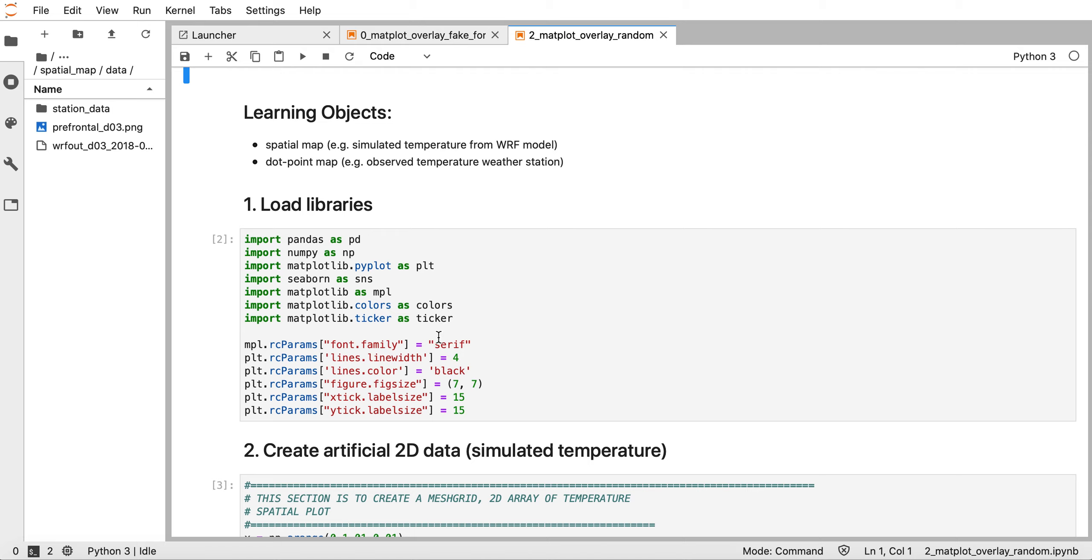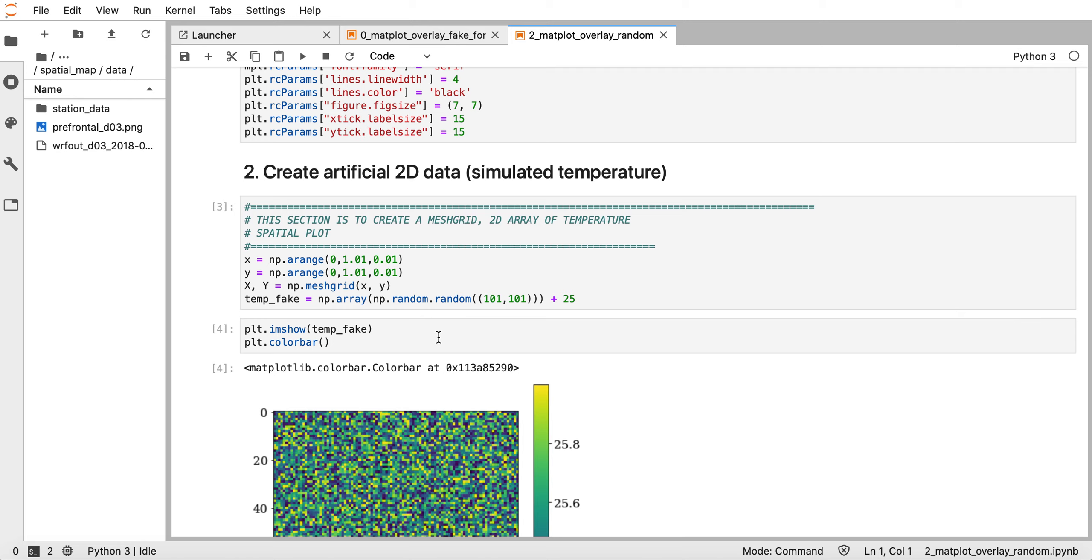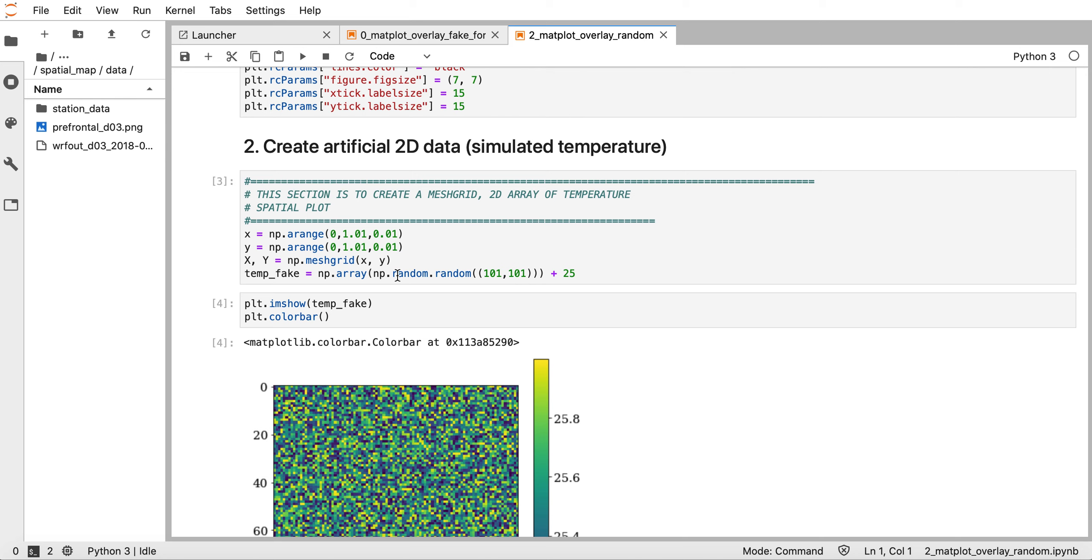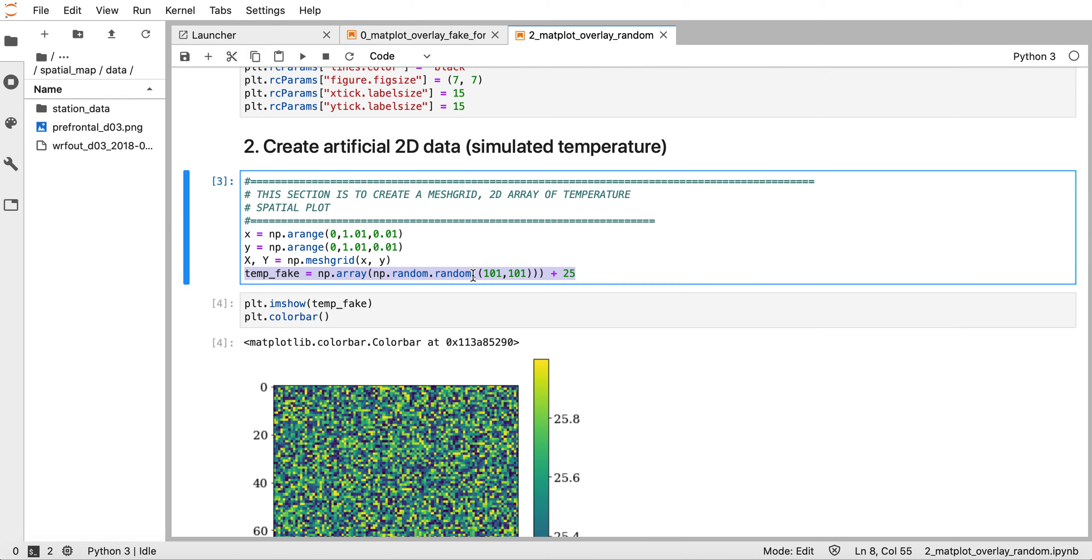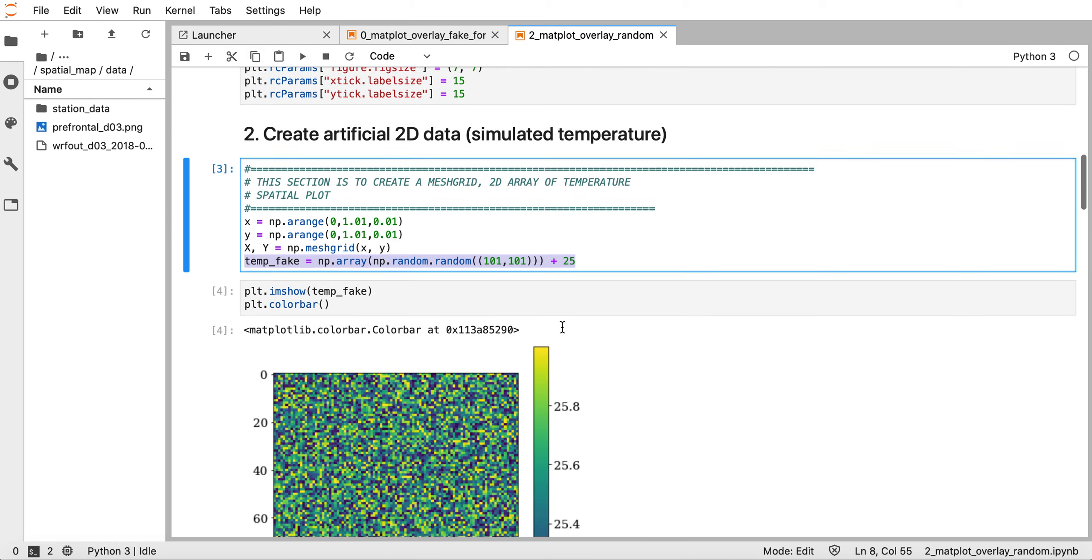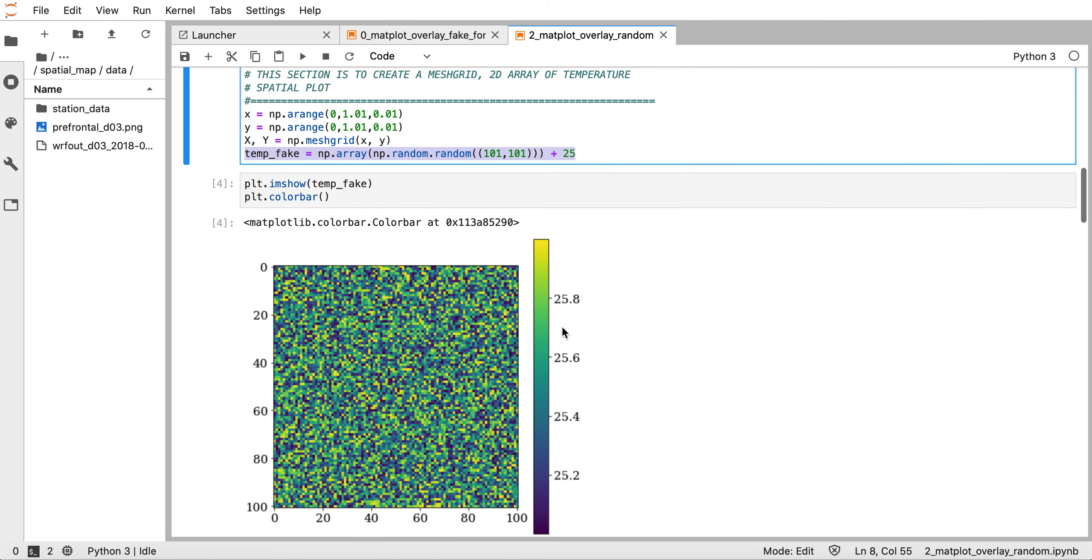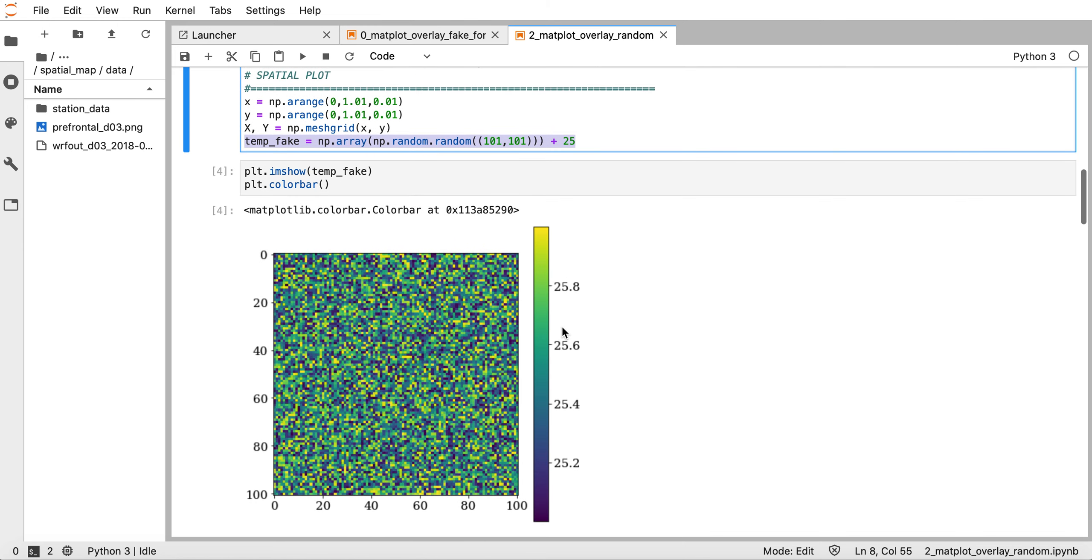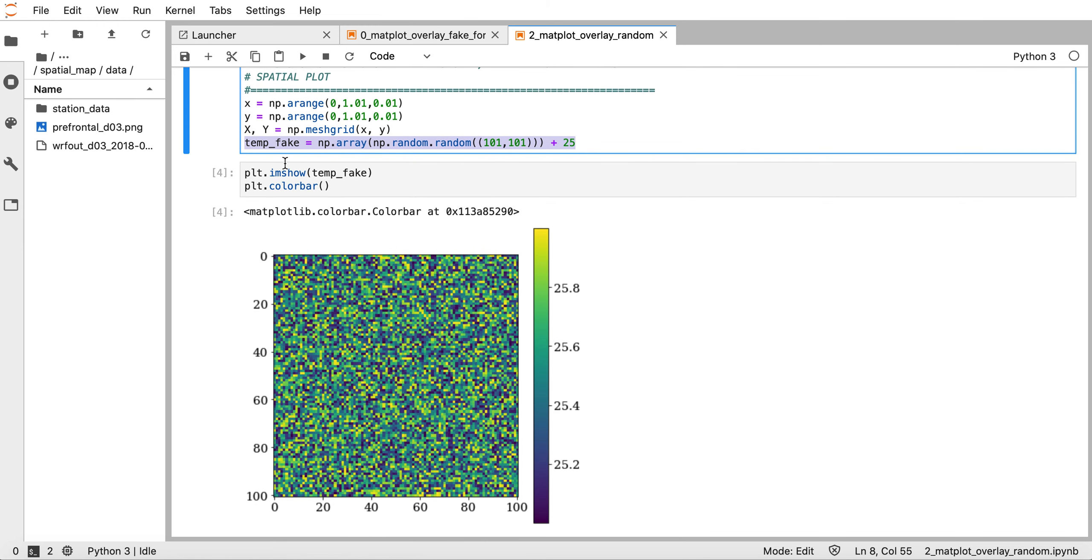As in the previous tutorial, we will create artificial three-dimensional simulated temperature data using the random function. This random function generates values from 0 to 1, so I add 25. The range of this temperature, stored in the variable temperature_fake, will be from 25 to 26.